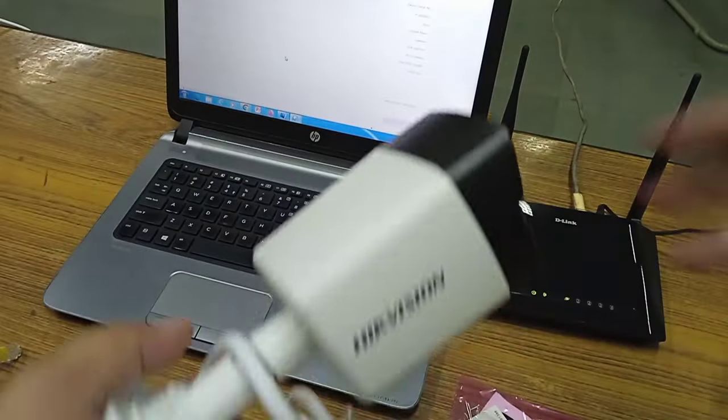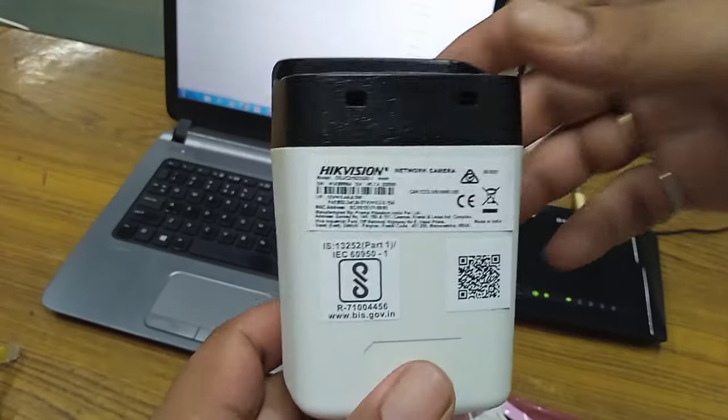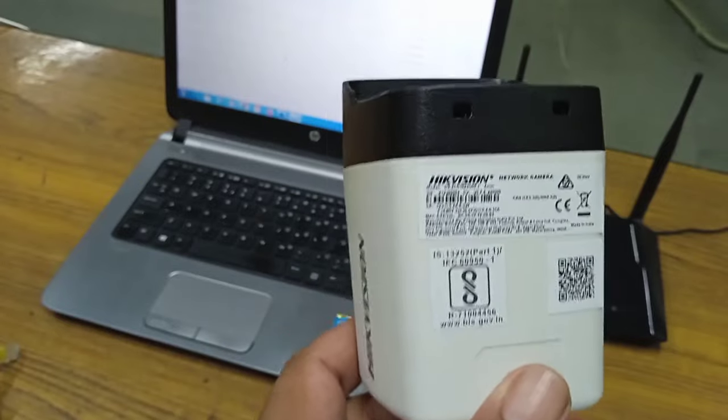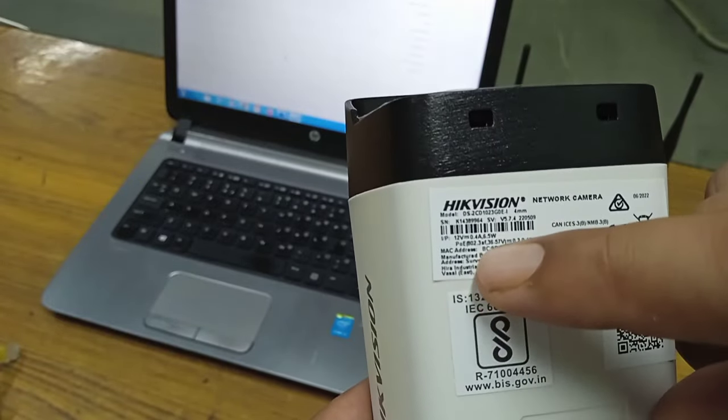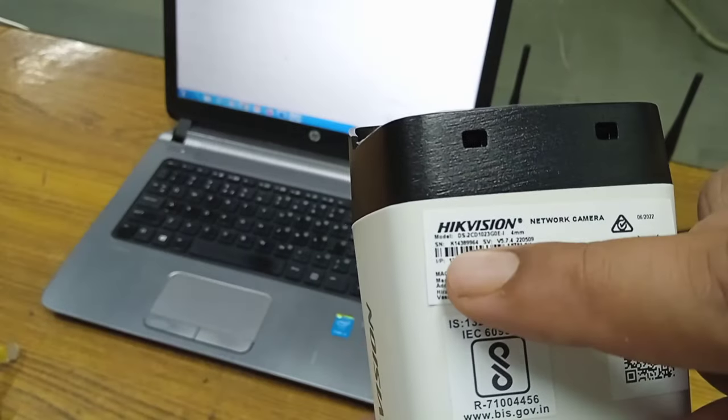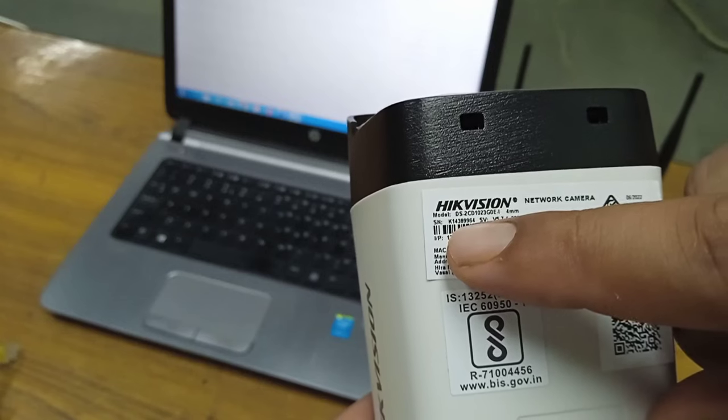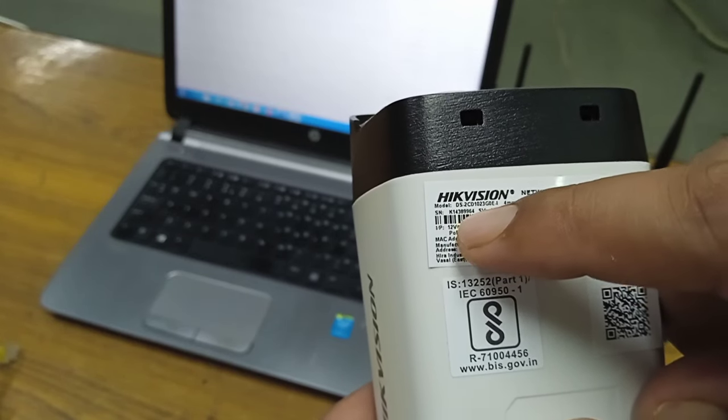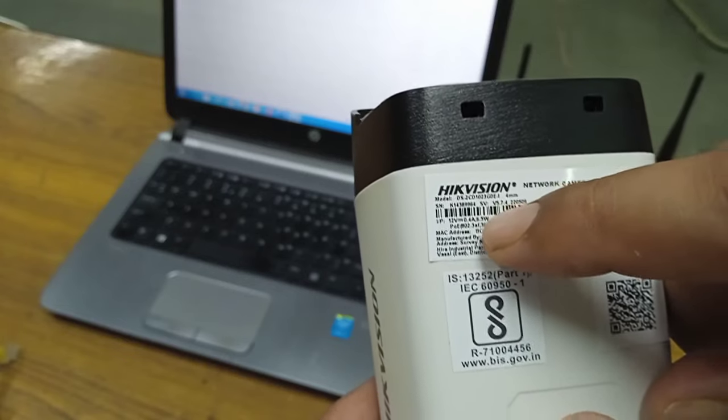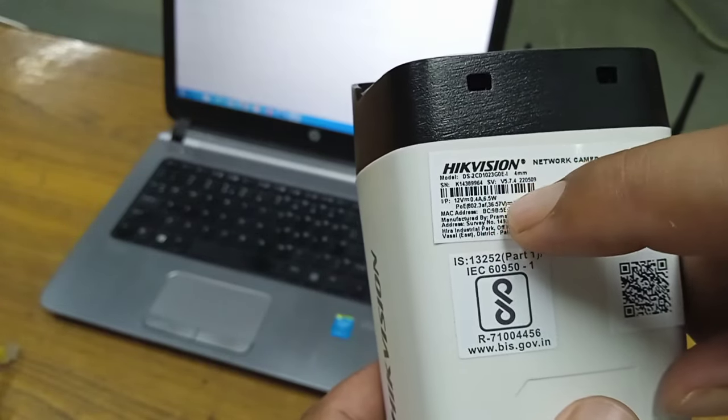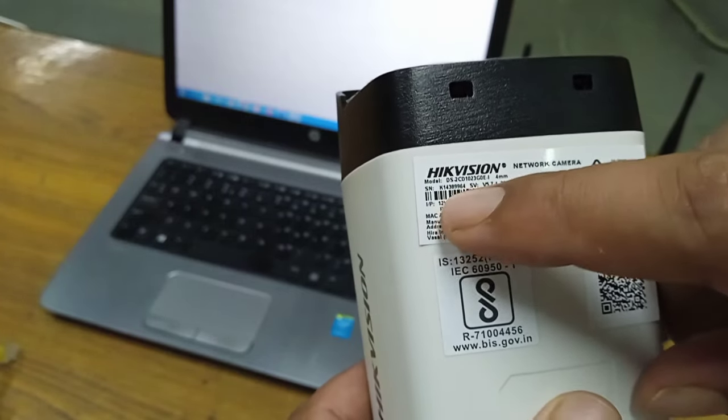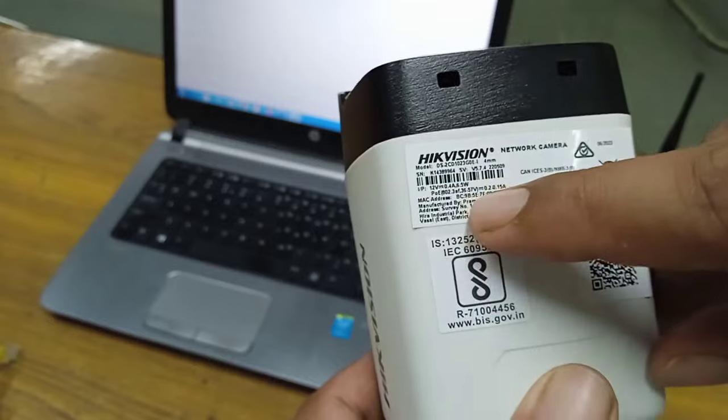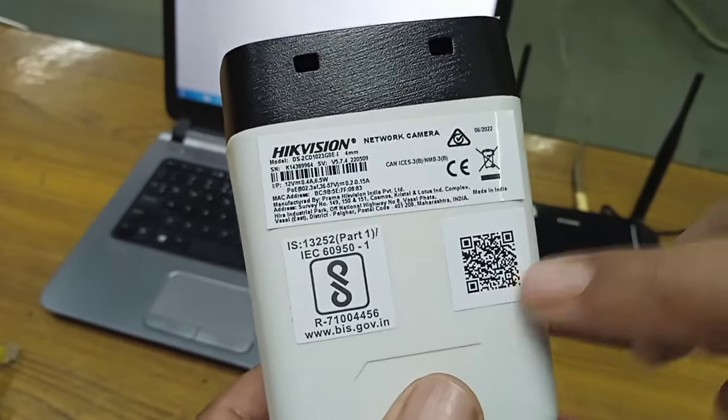So this is the 2 megapixel Hikvision camera. Now here one thing is very important to note. Here you have a serial number starting with SNK. This number is very important. It will be required to enable the online setting for camera. Either you may enter manually this serial number or you may scan the QR code to access the camera.